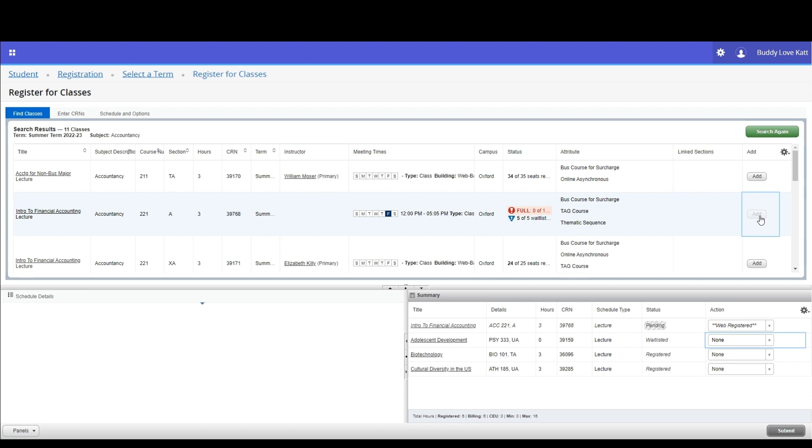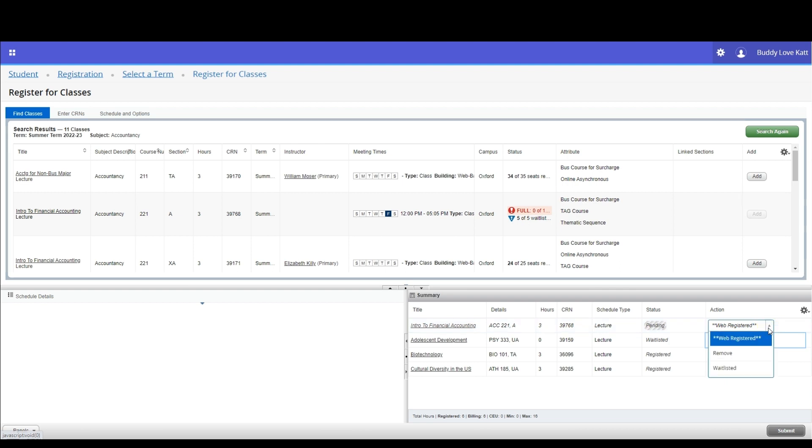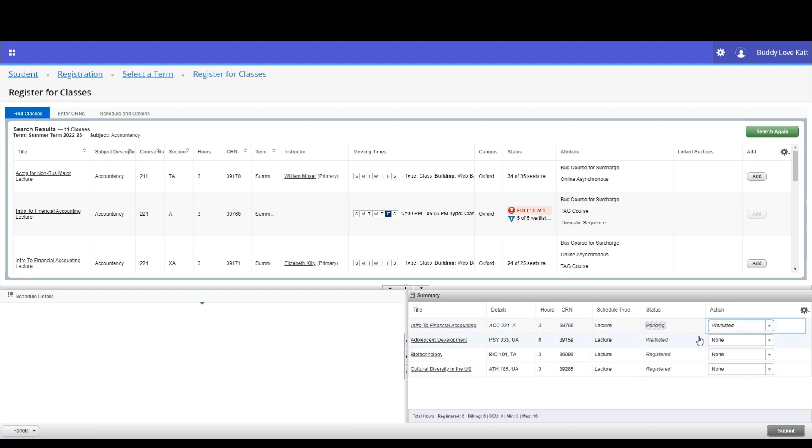In the actions column, select the action you wish to take with the course. You can decide to remove the course from your summary or in our case, we are going to select waitlisted. Click submit. The screen will refresh and you will see a green save successful notification appear in the top right corner.